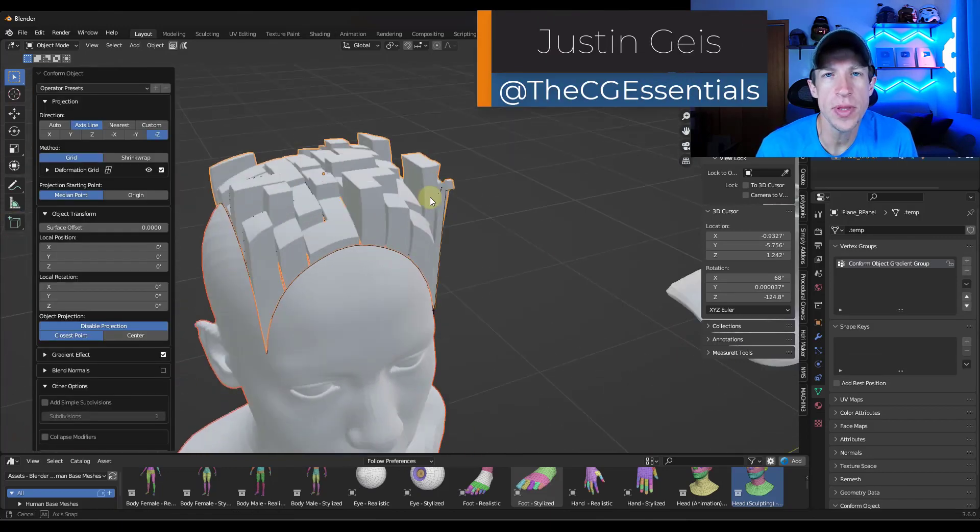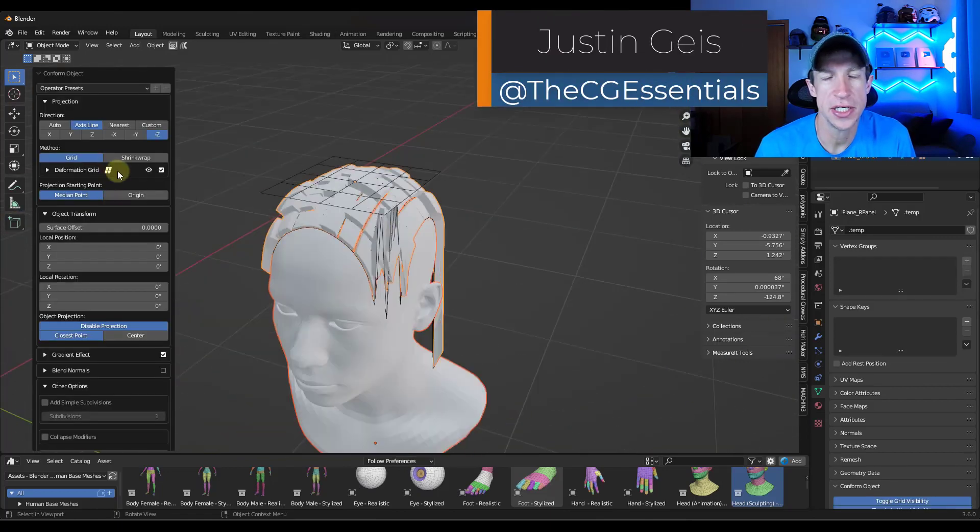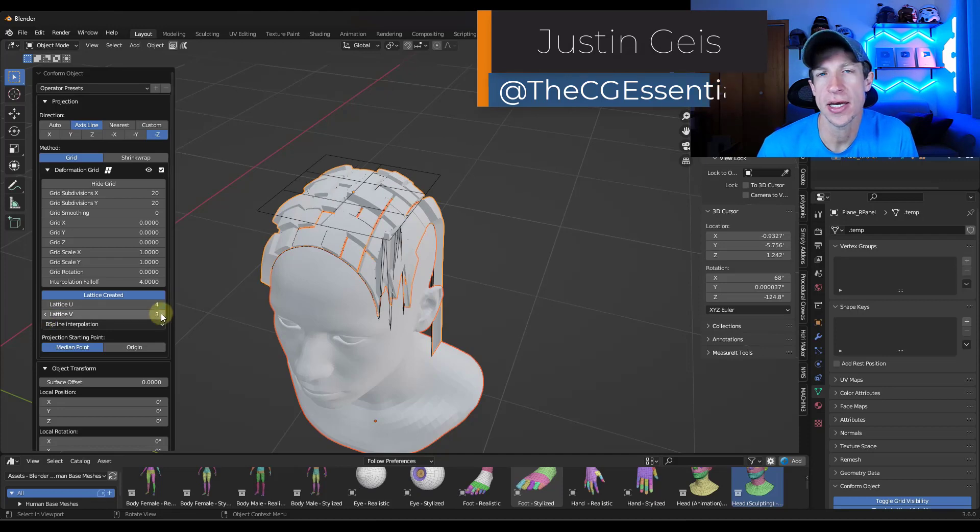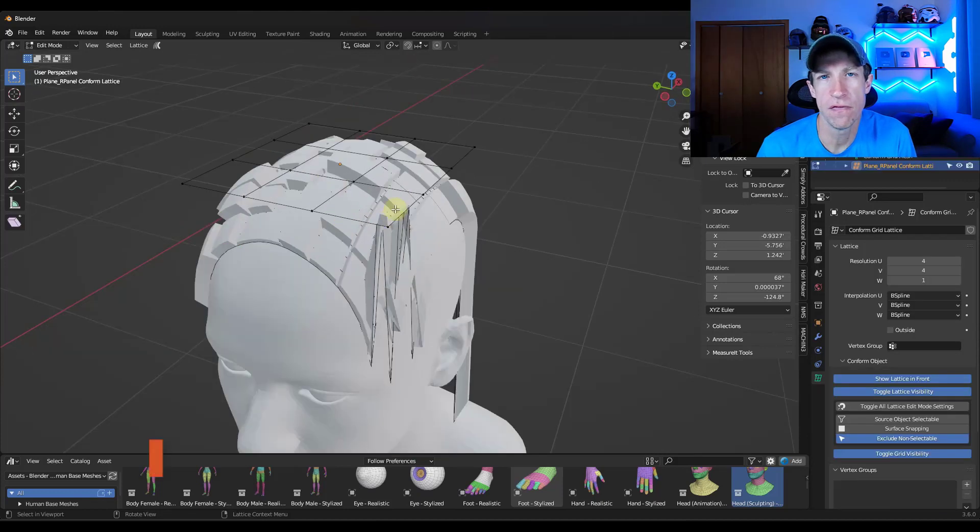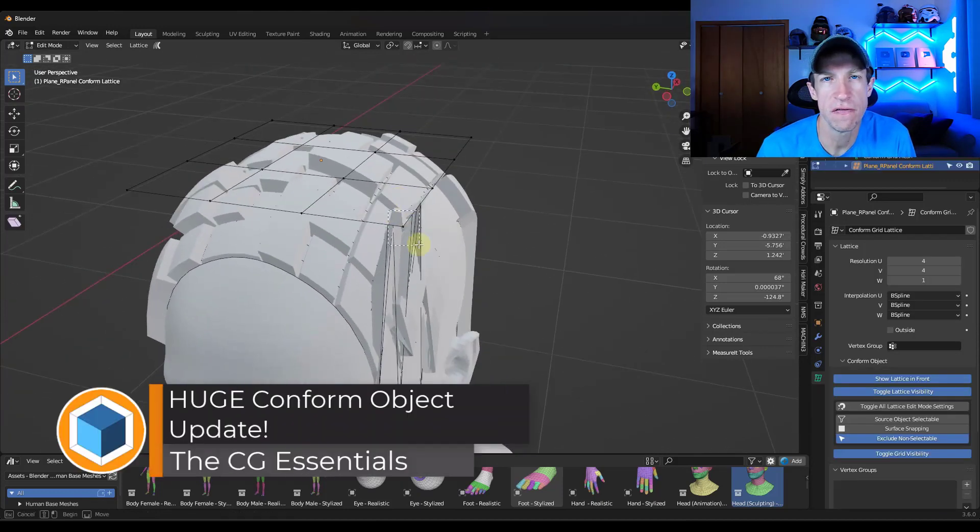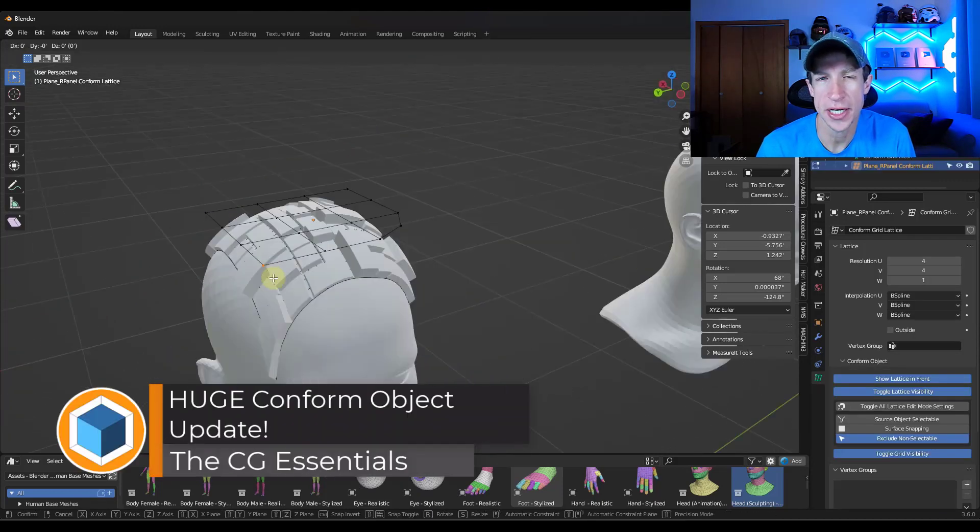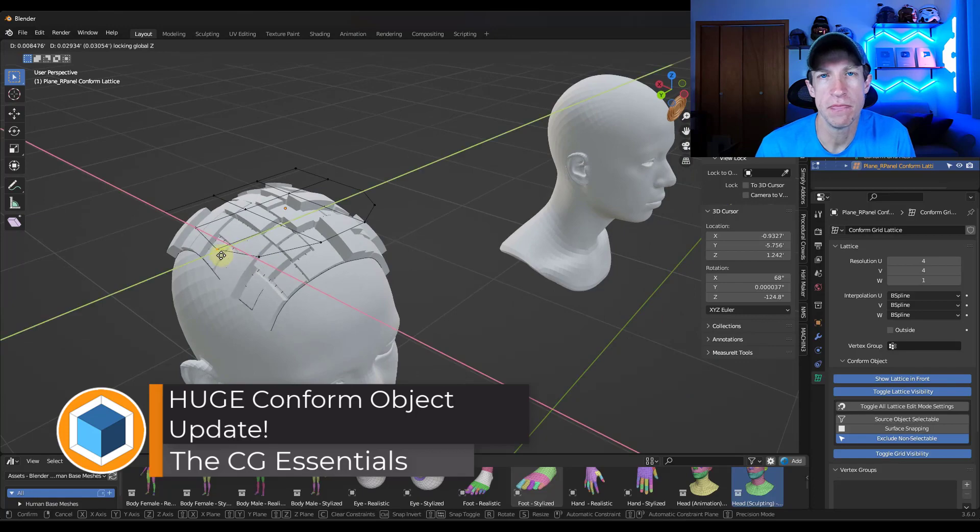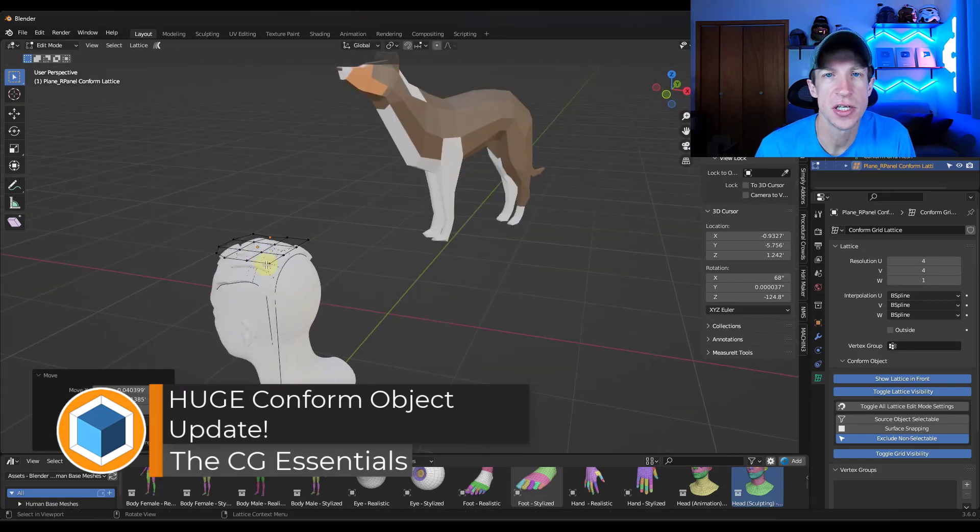What's up guys? Justin here with thecgessentials.com. So in today's video, we're going to check out the upgraded version of Conform Object, the add-on for Blender that lets you bend objects along surfaces.